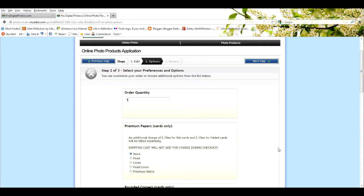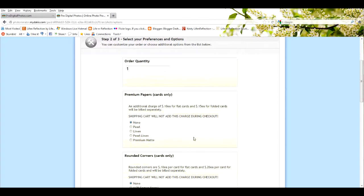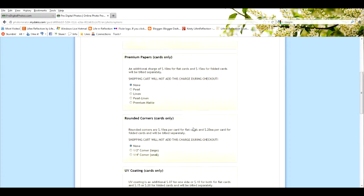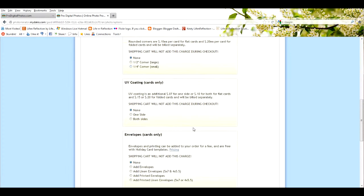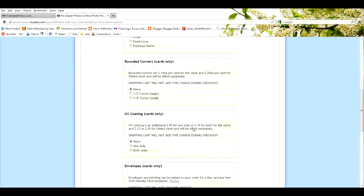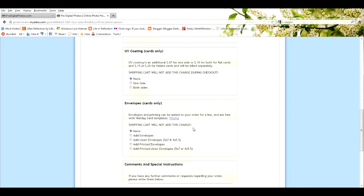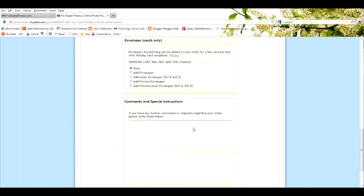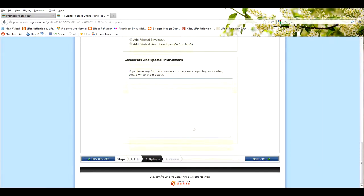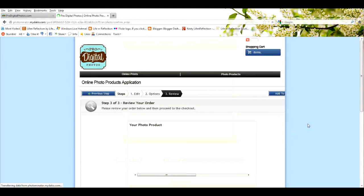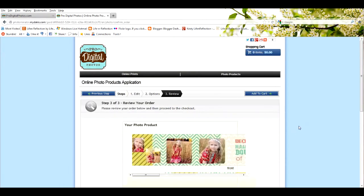Now you're ready to select your order quantity, your papers that are included. You certainly don't need to select rounded corners or UV coating envelopes, none of that. This is already set for you. If you have any kind of special instructions, you're welcome to add one there. You're going to click next step again.